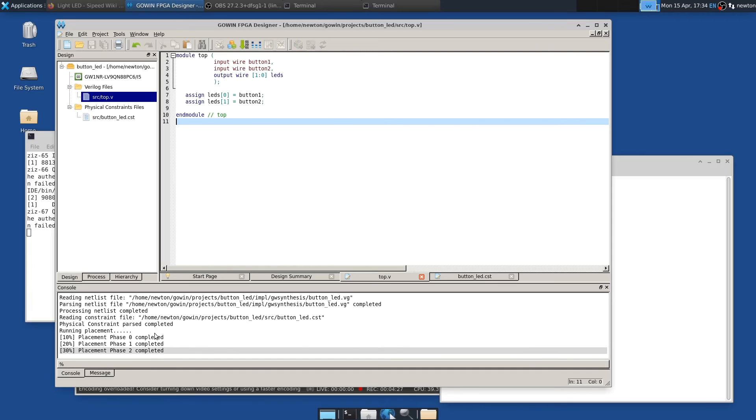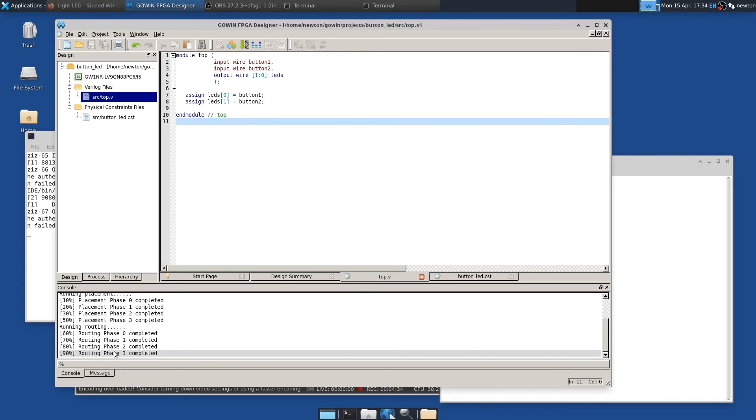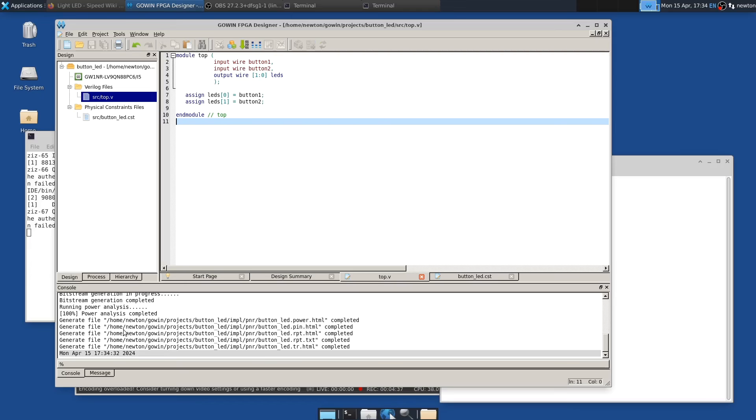But now we click on this run placing route. And so that creates the bit file that we need to program onto the FPGA. Now, my computer is not very fast. So even this small project takes a little bit of time. So running routing now. And now it's almost complete. Now it's complete.